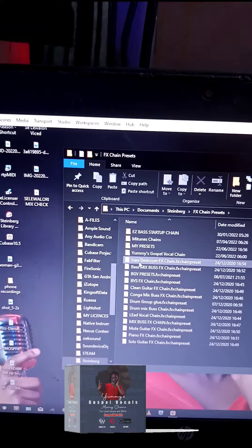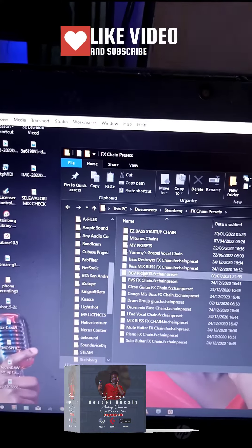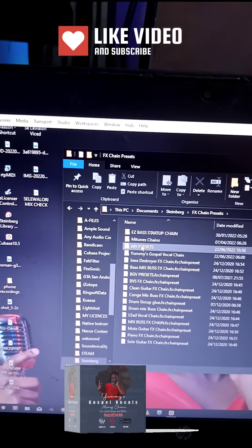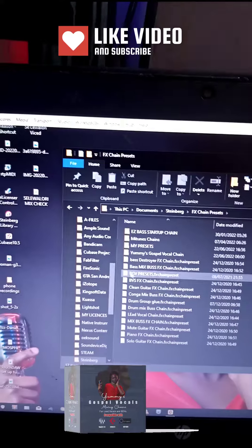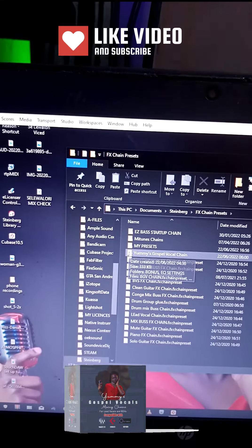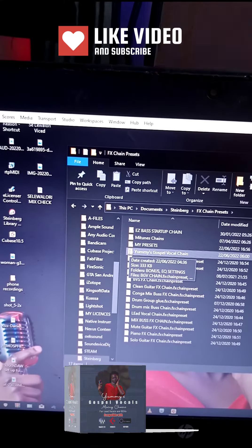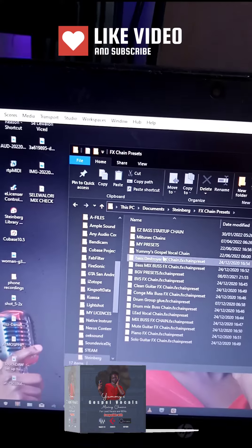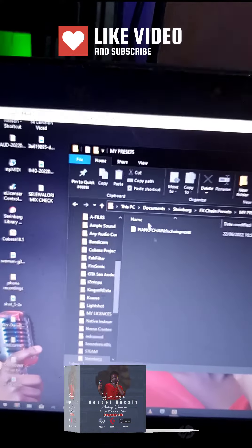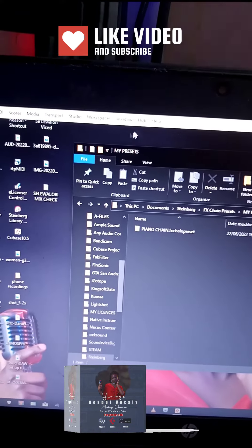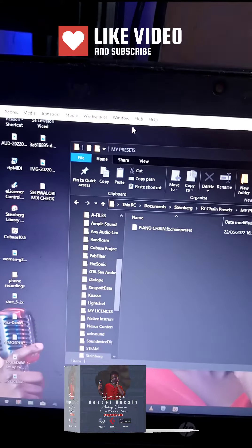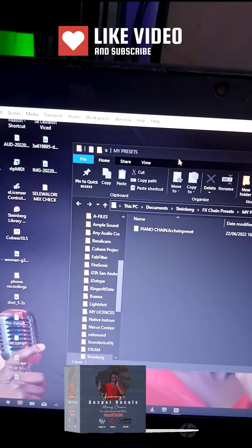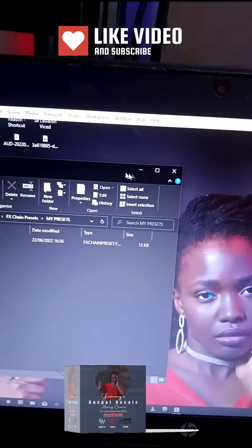Inside 'My Presets', you'll copy and extract the vocal preset here. Once you extract it, there's an EQ picture I screenshot—it's just a guide for the EQ on the vocals.